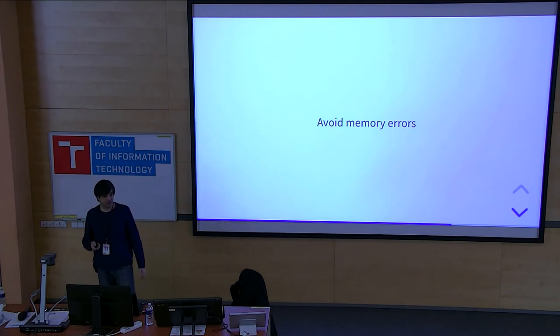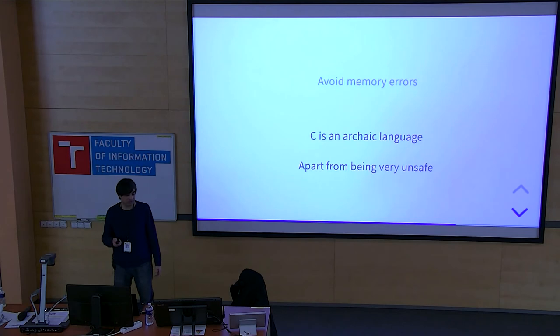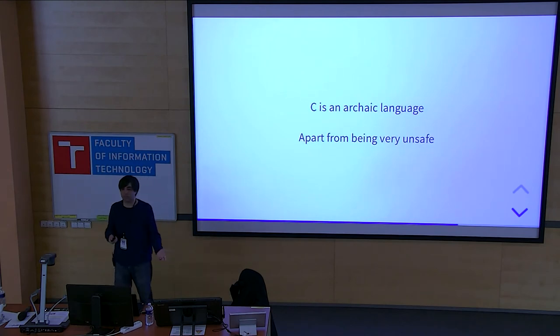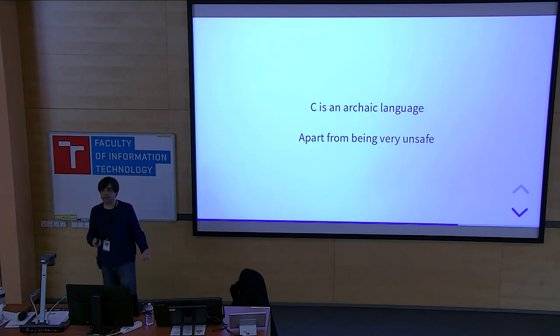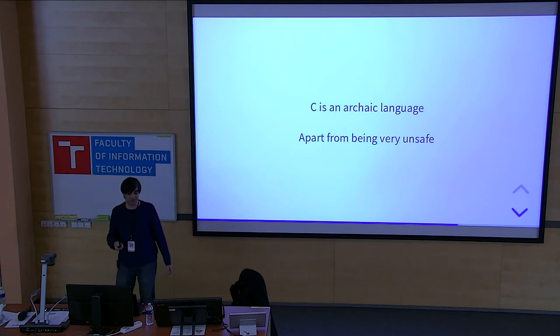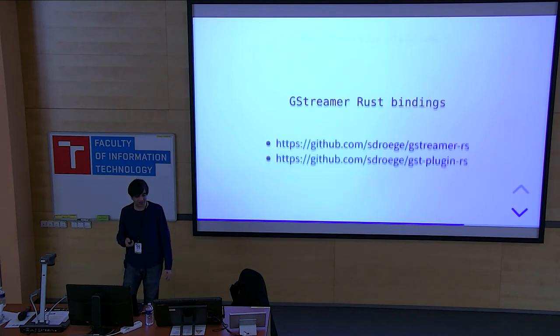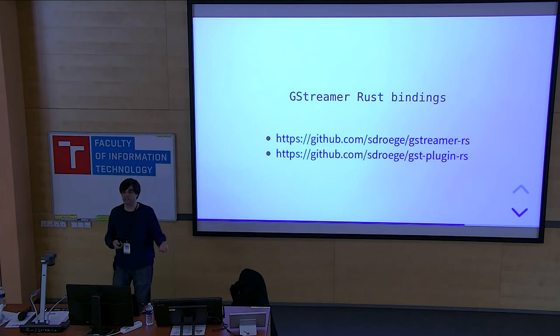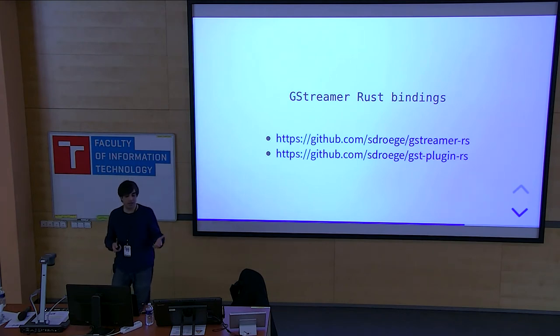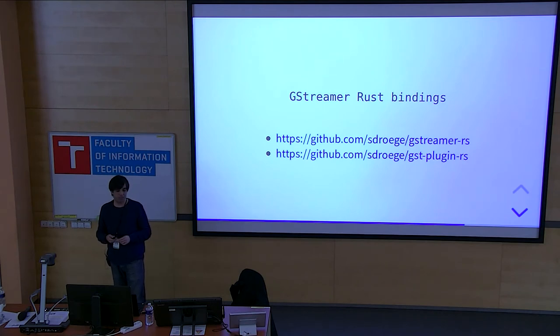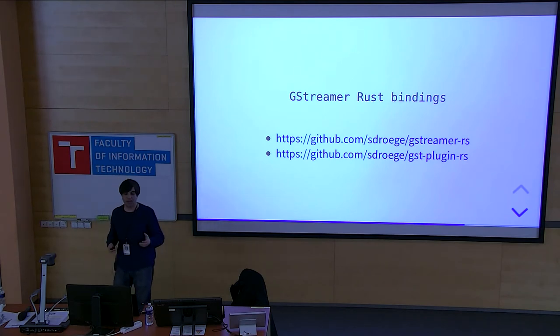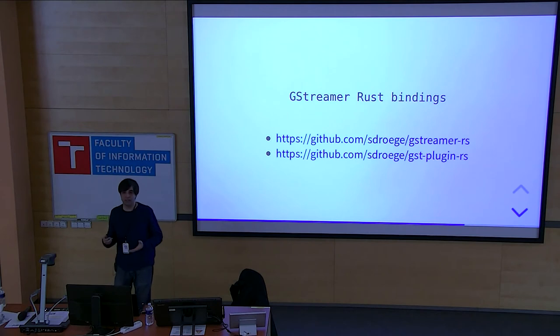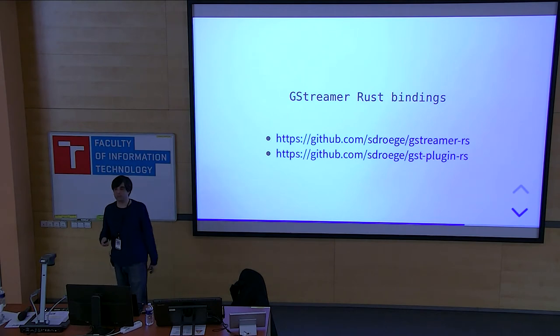As I said, in C, you can do so much wrong. And C is an archaic language. It's not just unsafe. It's really old and it shows, you know, when you work with it, it's really hard to work with. So there is the existing bindings. As I said, Sebastian wrote these. He's also writing a bunch of plugins in Rust based on these bindings. And there's a lot of plugins already there. And yeah, I hope that it keeps growing with these new plugins.